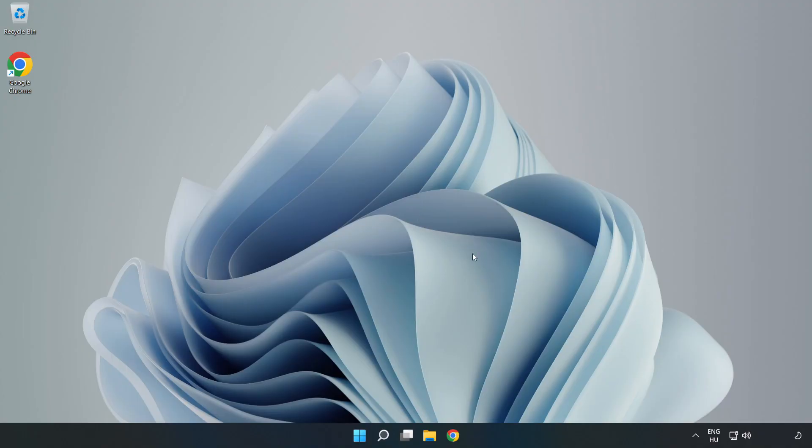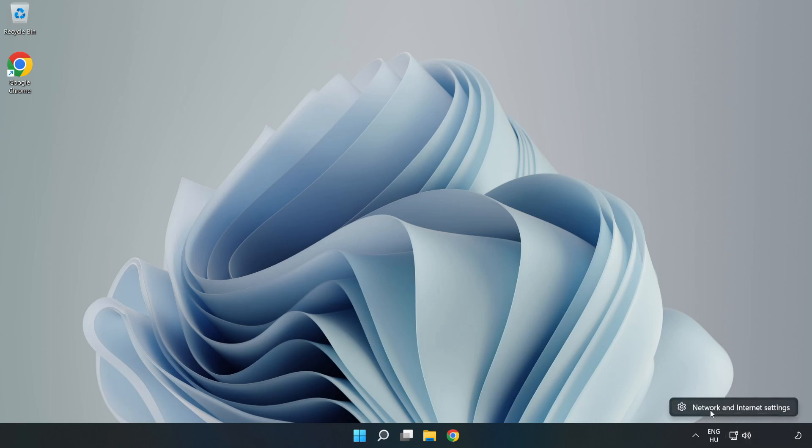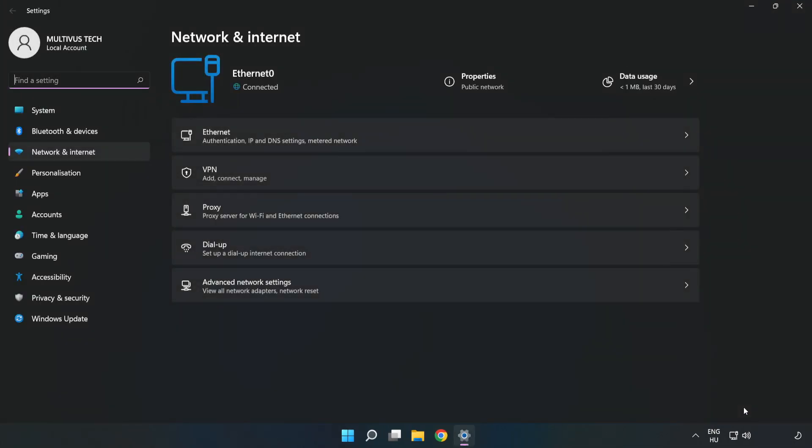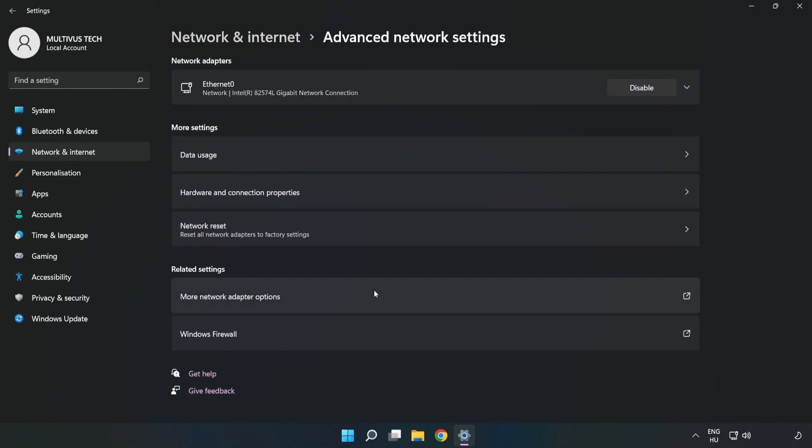If that didn't work, right-click Ethernet and open Network and Internet Settings. Click Advanced Network Settings, then click Network Reset.